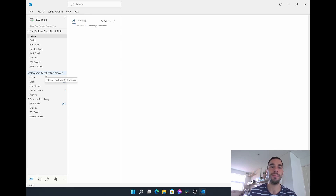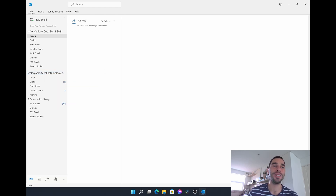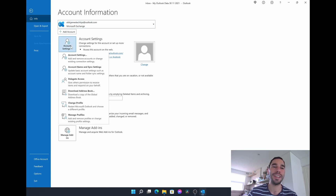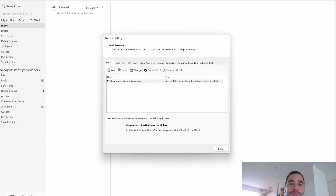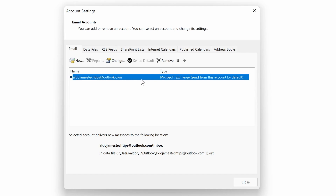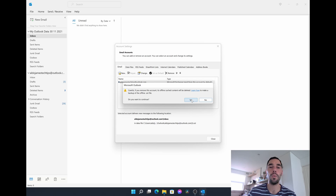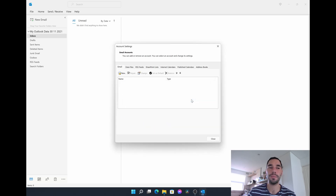So if I want to remove this email account — we've got to go into the File section, then into Account Settings, select that account because it is essentially the primary email account attached, and then select Remove. You're going to get that same dialog box saying if you delete this everything will be deleted — that's OK, we're just going to hit Yes and it's gone.